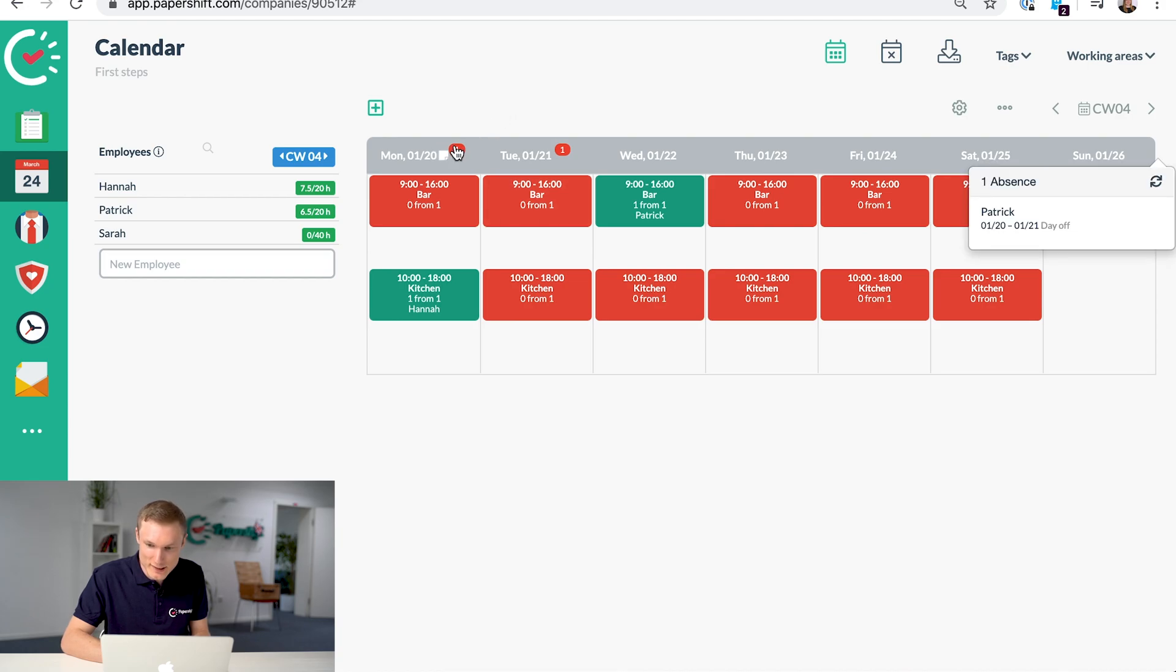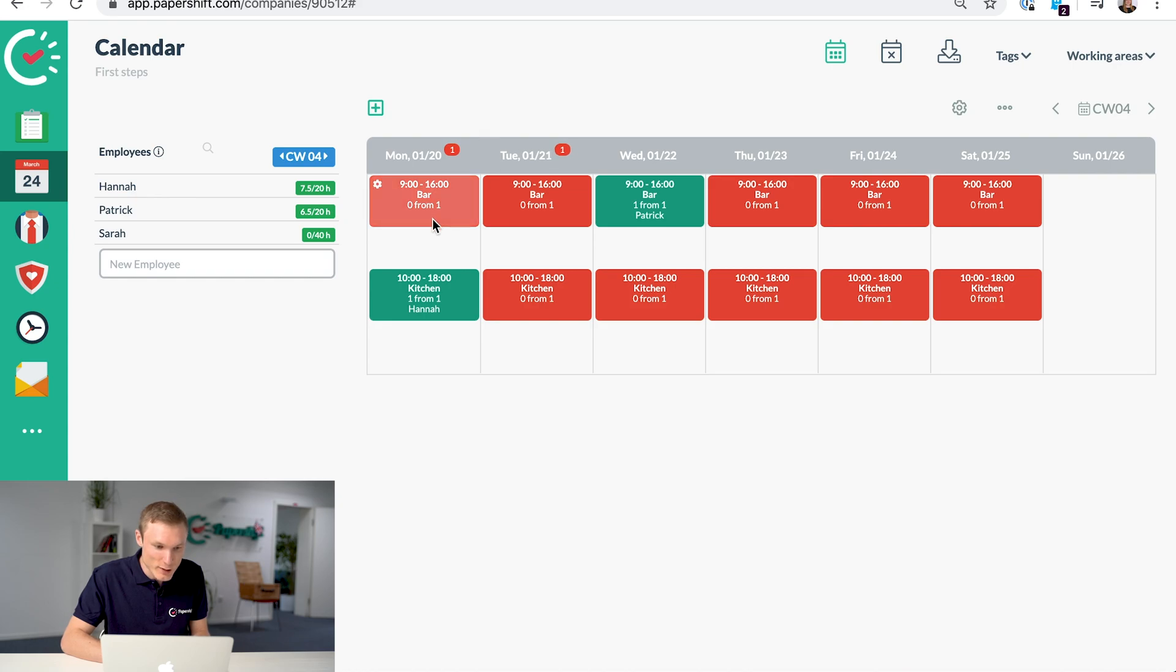And we have a notification here showing us that he's off that day, so we can then add someone else to that shift.